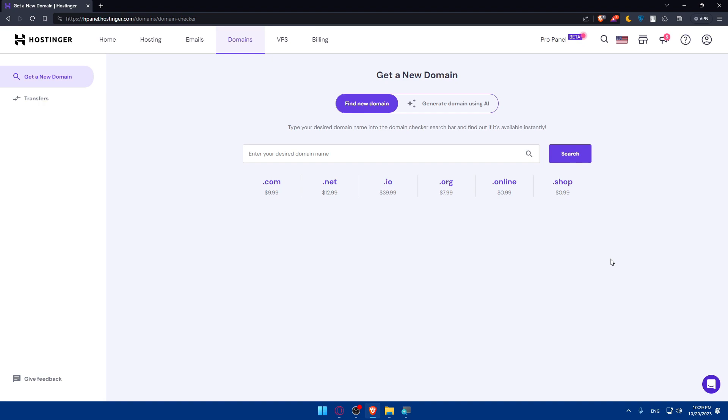In the domain settings, look for name servers. Access its DNS settings and look for name servers. By default, Hostinger name servers will be in use. Click on change name servers and you'll need to change them to the name servers provided by your WordPress hosting.